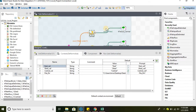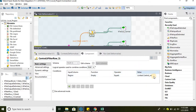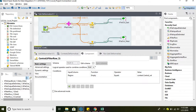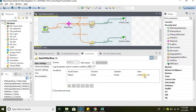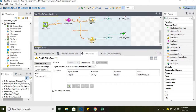Let's go ahead and open the component. We are selecting the input column region and saying it should equal to the Central context variable. This is how we call a context variable within the component. Similarly for East, we are calling the East context variable value, and similarly for West.